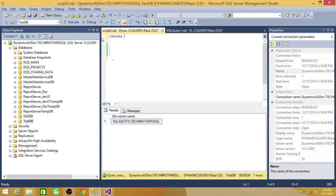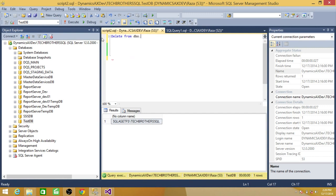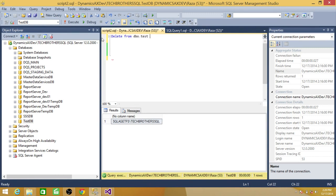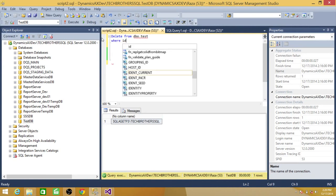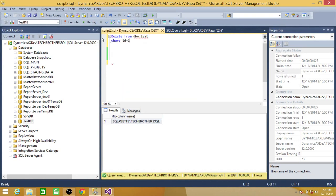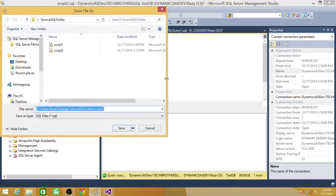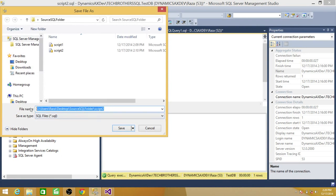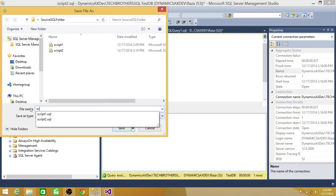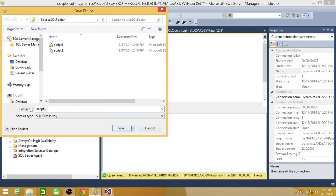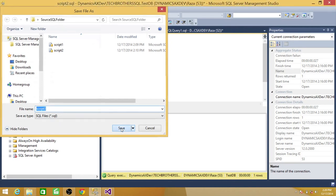We will say delete from dbo test where id is equal to one. So let's save this one as script three.